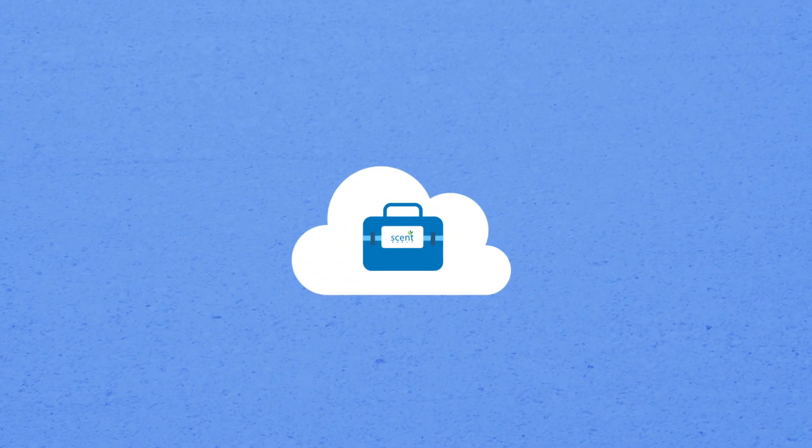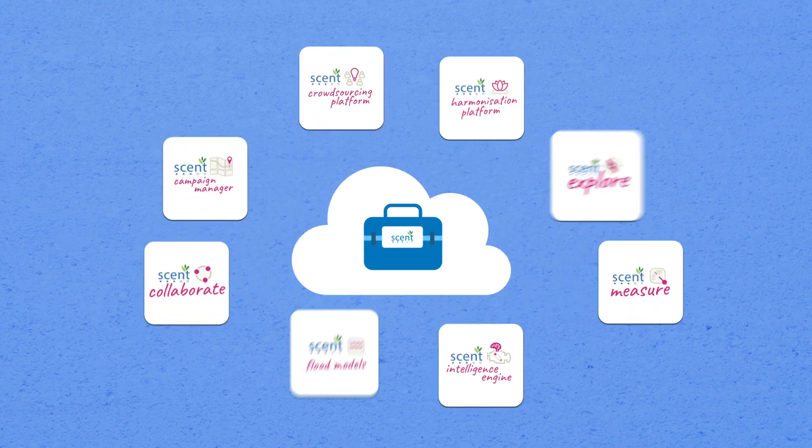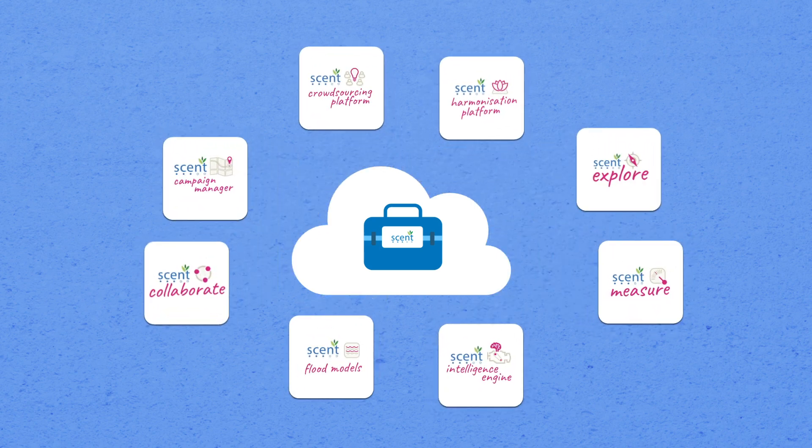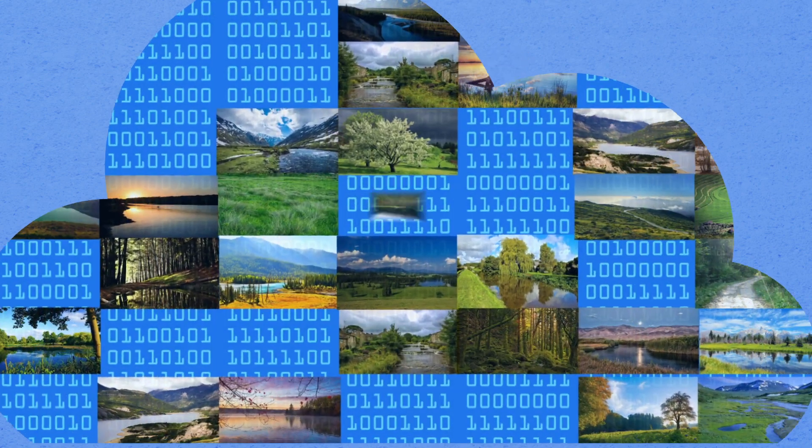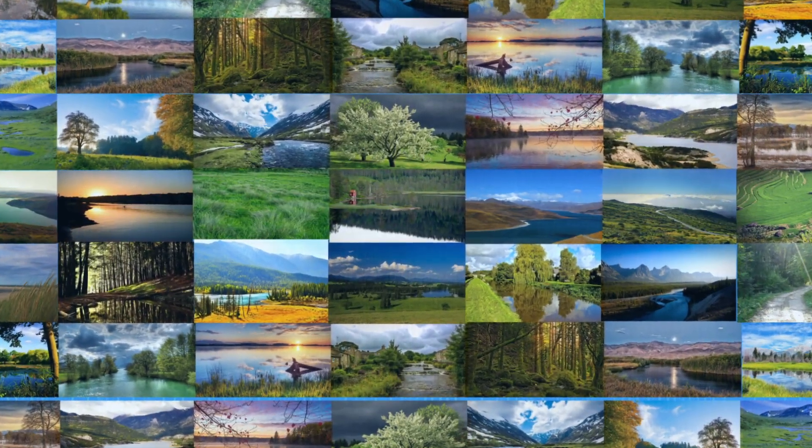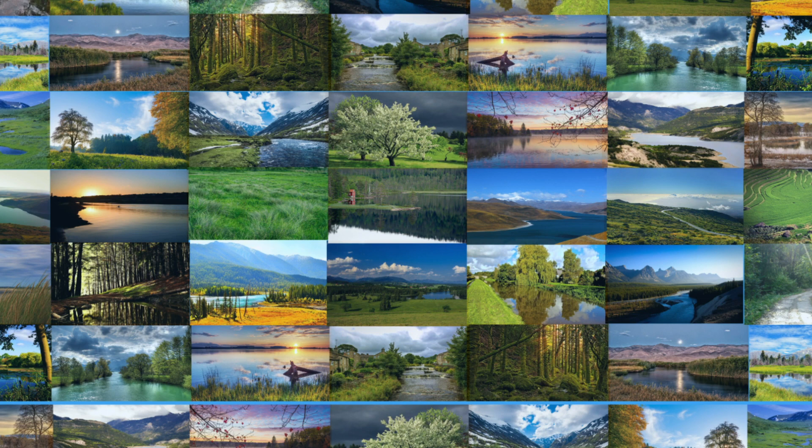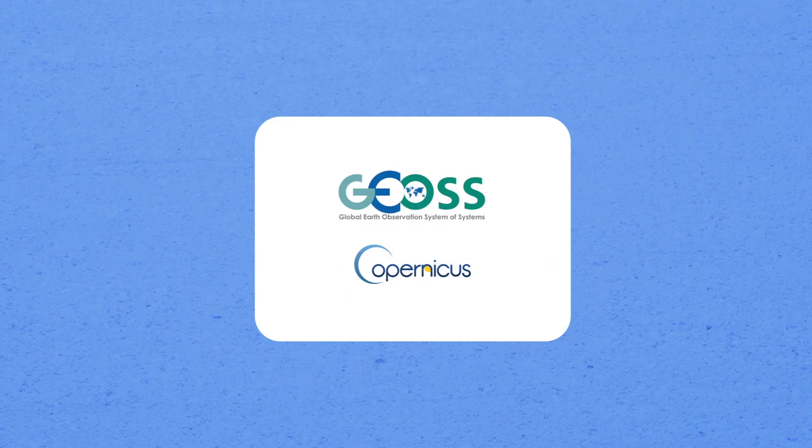The data you collect gets uploaded to the Cent Toolbox, a constellation of smart technologies which combines and evaluates all the pictures and measurements. This data will be accessible through national and global open access portals.